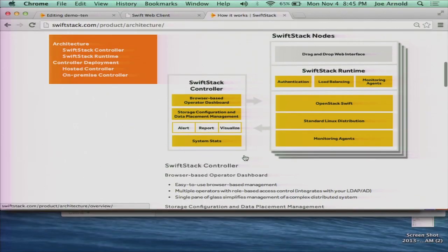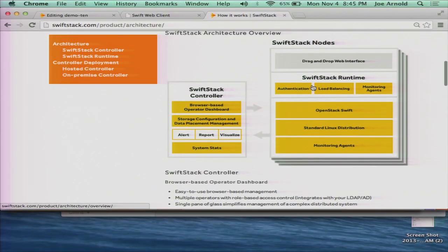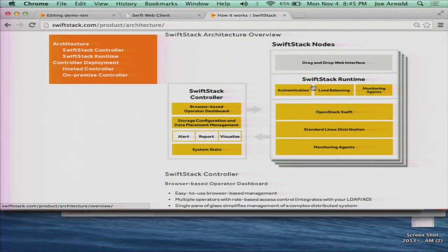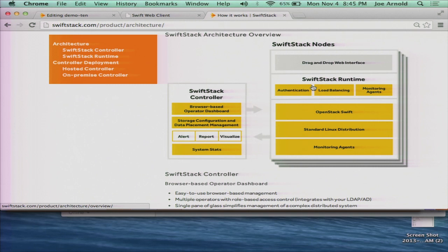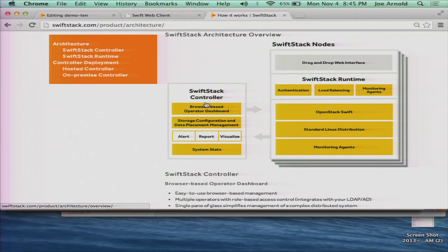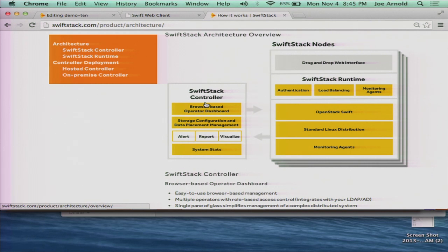So what we have is a product. There's really two parts to it. One part is something that we call the SwiftStack nodes. The SwiftStack nodes includes OpenStack Swift, management, monitoring information, and all that whole runtime stack needed to get that environment up and running. It includes authentication components, everything you need. Then there's the SwiftStack controller. The controller allows you to manage, deploy, scale, and configure an environment. You can do things like rolling upgrades, configure user accounts, collect usage information, things like that.